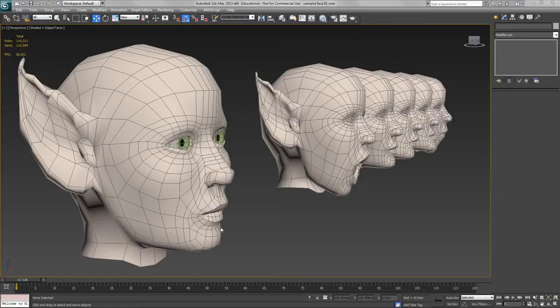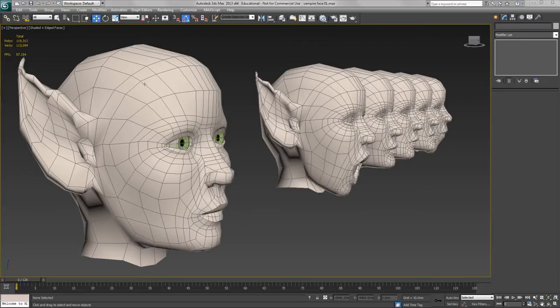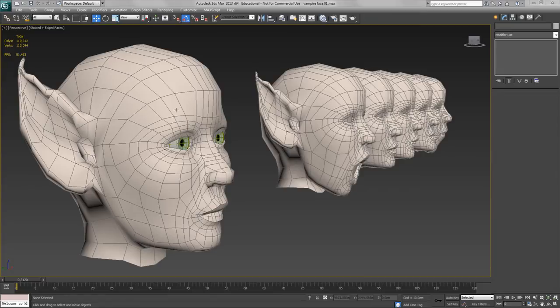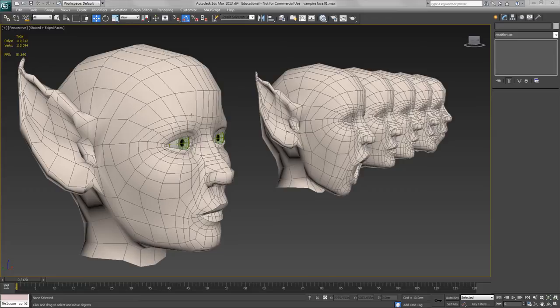I'm now going to create the other morph targets for the face. These will be created just using simple modeling techniques, so it will be a bit easier.